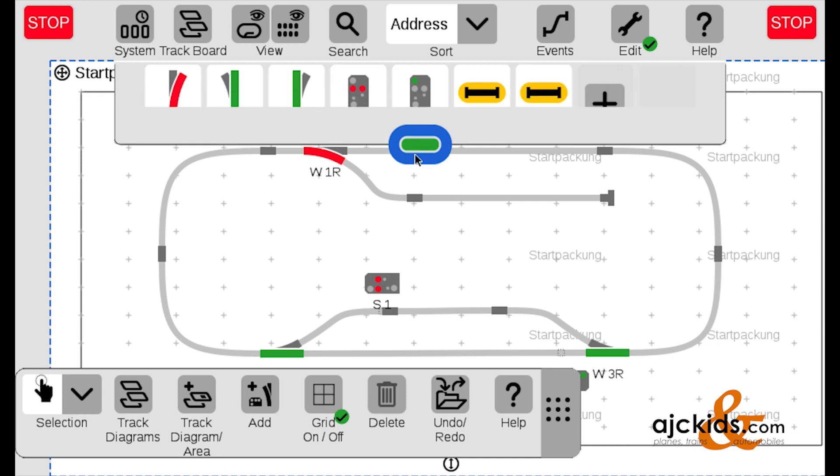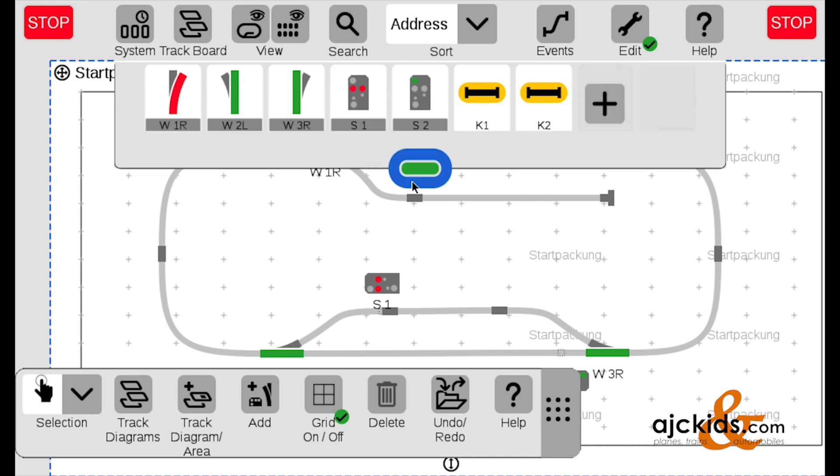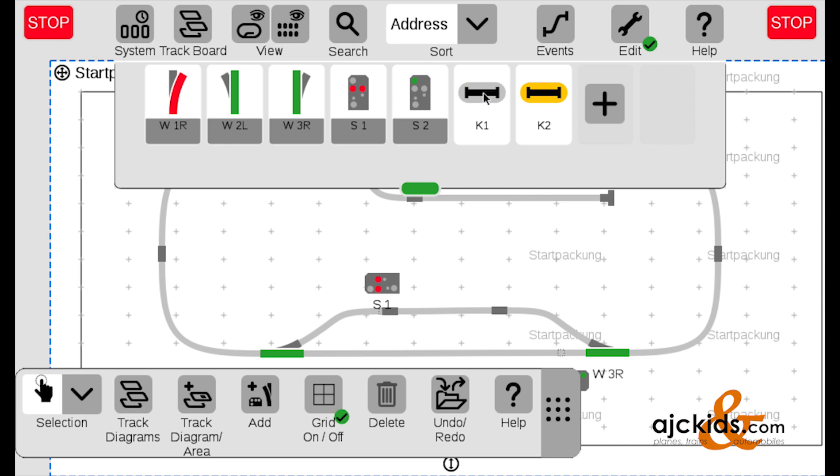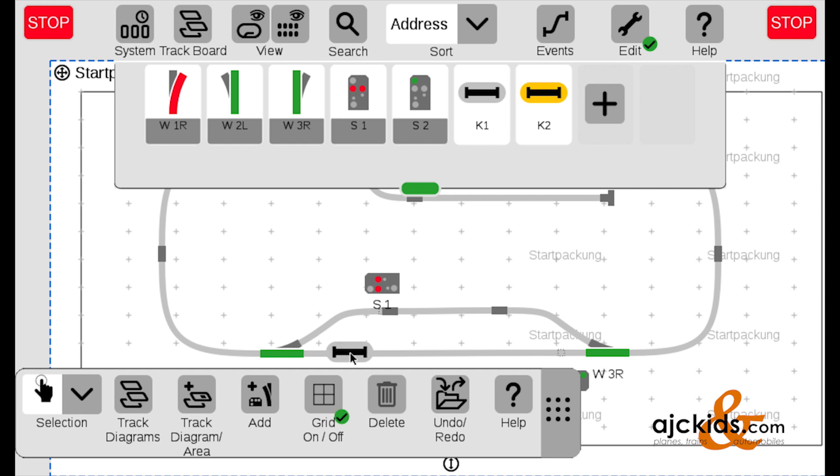And now I'll drag down on the screen, and I see my two contact tracks, K1 and K2. And I can pull them down and place them simply wherever I want them on the track. It's a little bit irrelevant in this example where they go, so I'll just put them in a random place. K1, and I'll put the K2 there.